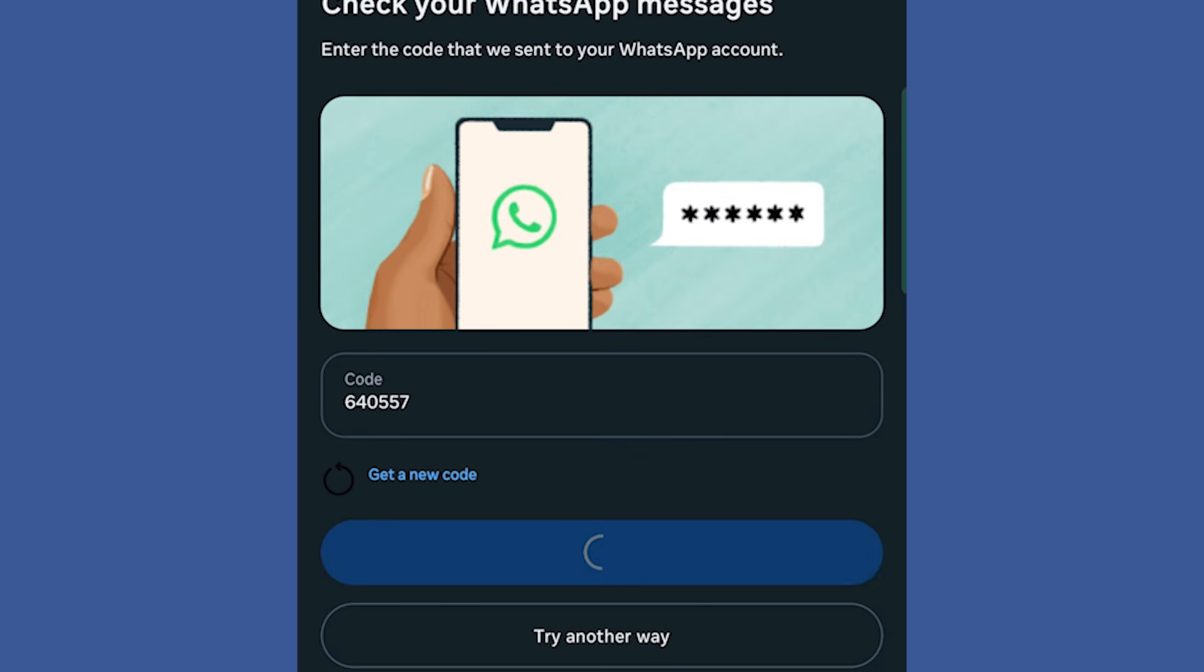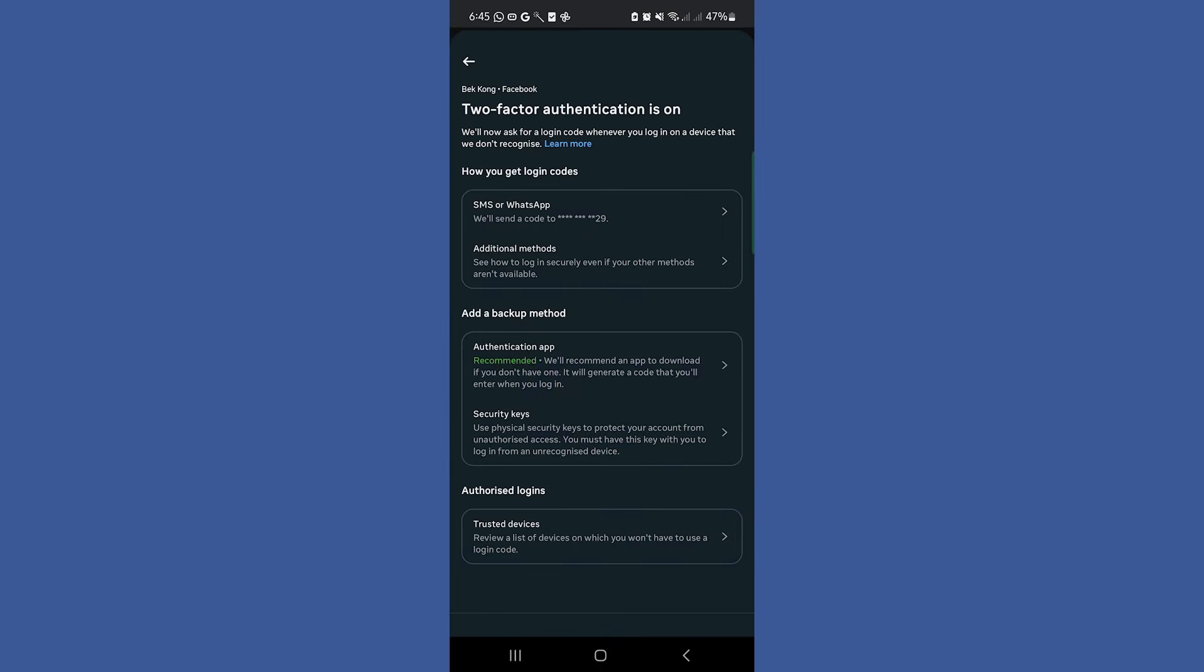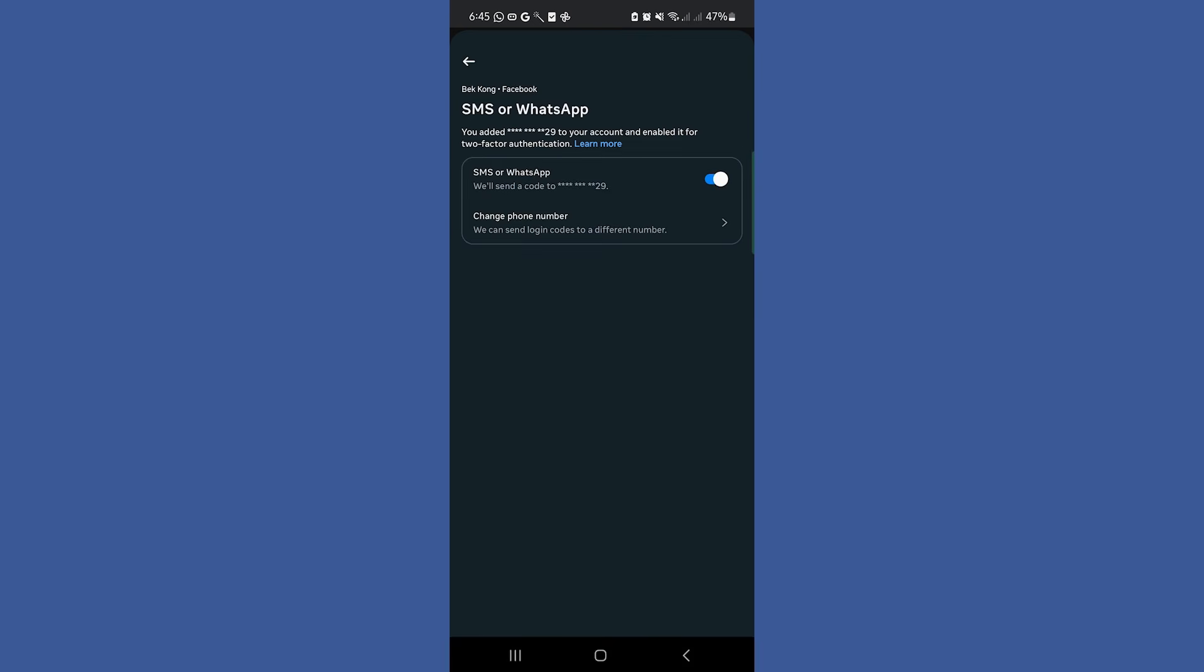And that's it. You've successfully changed your two-factor authentication number on Facebook.